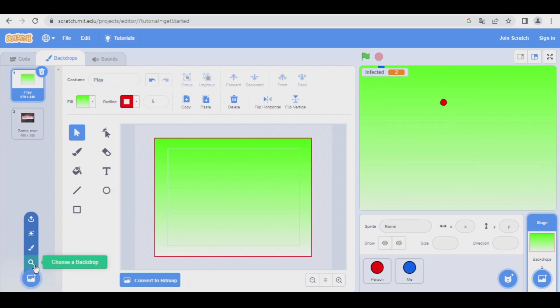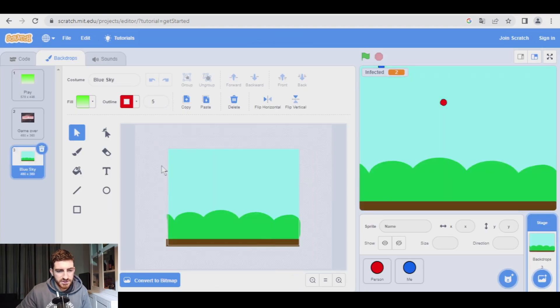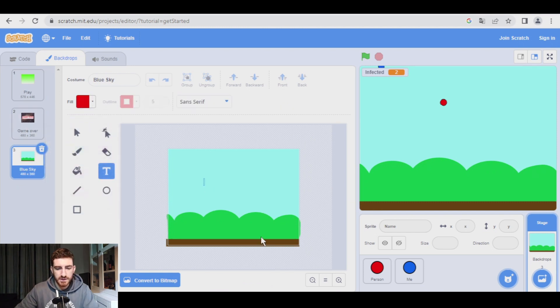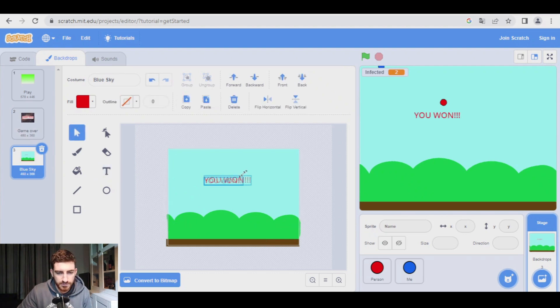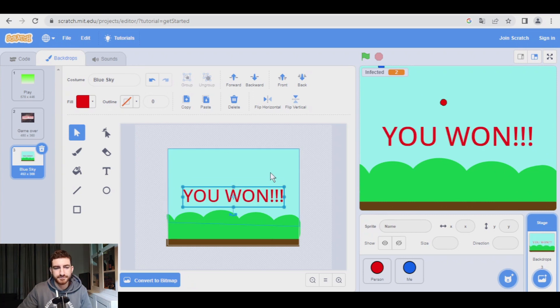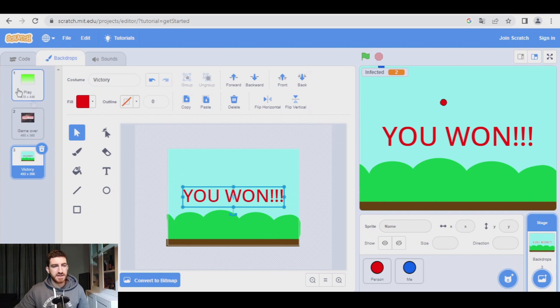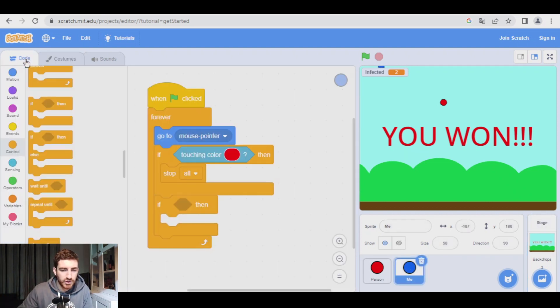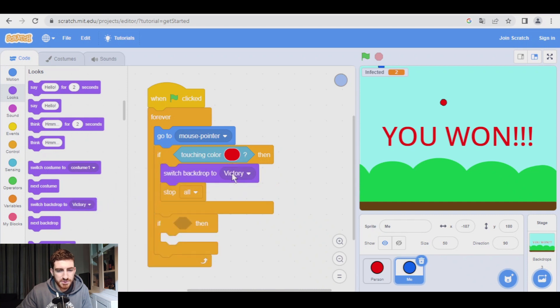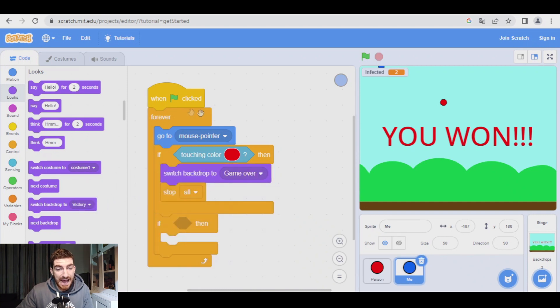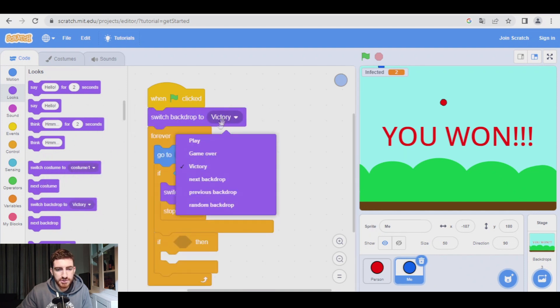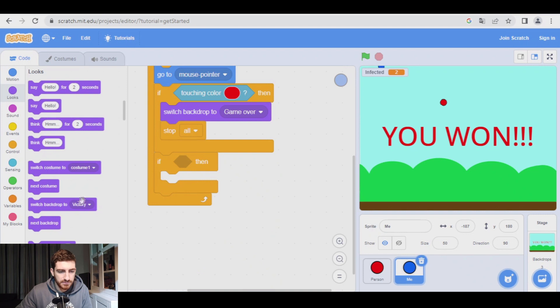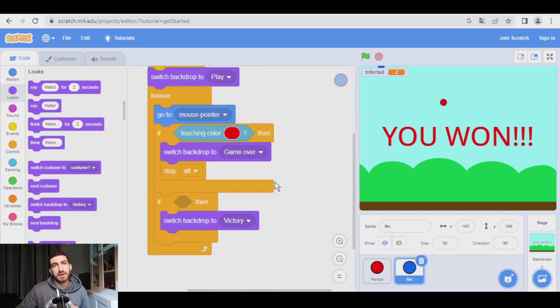And one more to win. So choose a backdrop, blue sky, this. Let's make it red. You won. Select tool, make it big. Let's put it over here. Let's change the name, victory. So now we have the three backdrops, and now it's super simple. Let's go to me, code, and let's say, if touching red color, before we stop all, we're going to switch backdrop to game over. At the beginning of my game, I'm going to switch backdrop to play. And when I win, I will switch backdrop to victory.